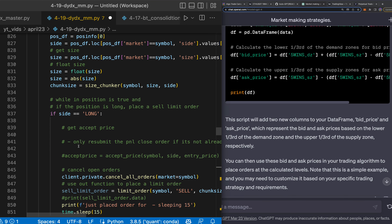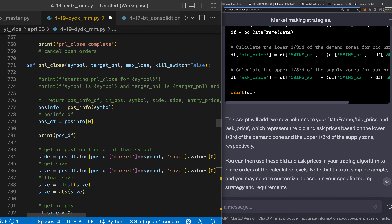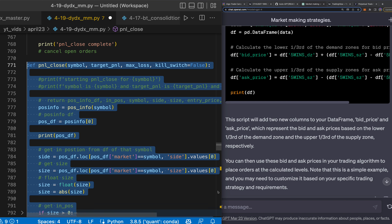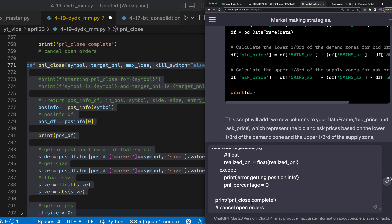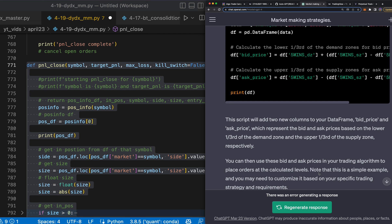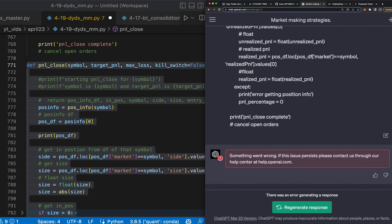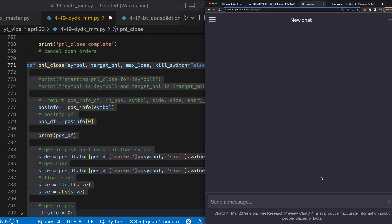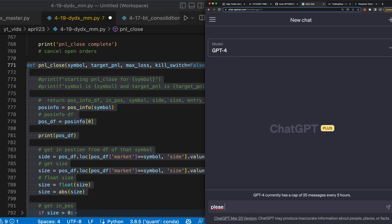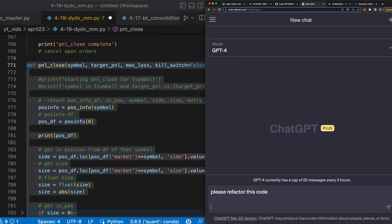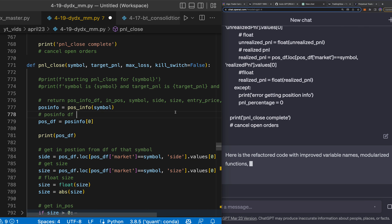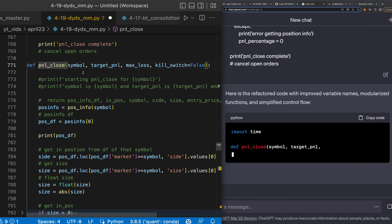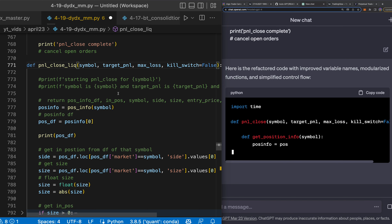I can show you some of the power here — it might be too long for it actually. Please refactor this code here. It's too long... Here's the refactored code. Now we're going to call this pnl_lick and go through to make sure that it's a liquidity close instead of a regular close.